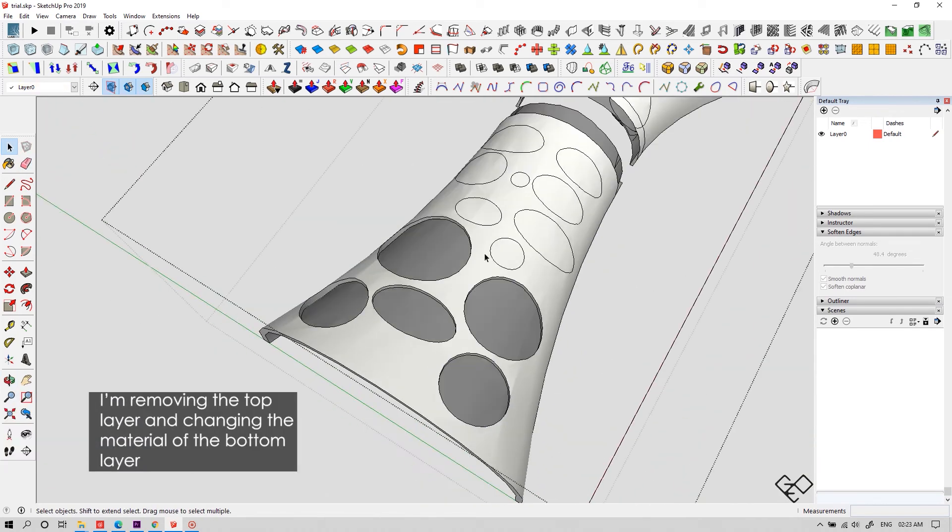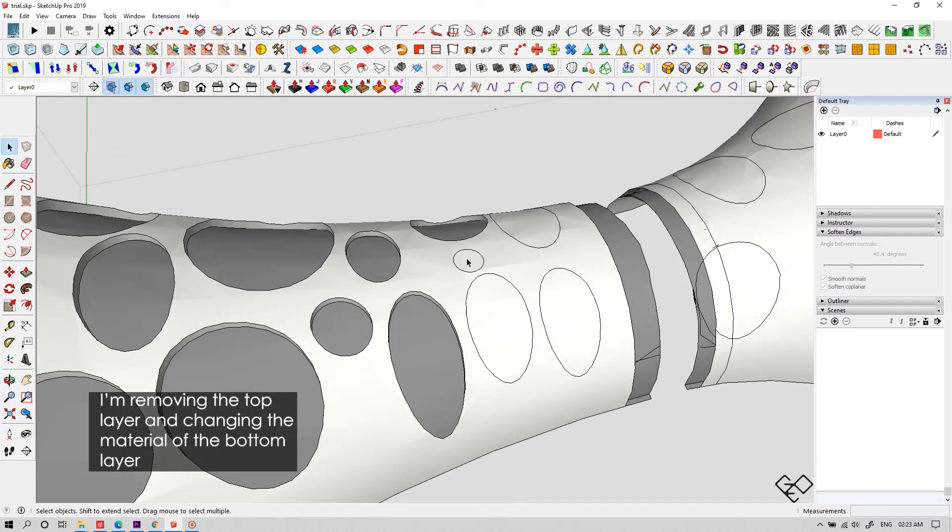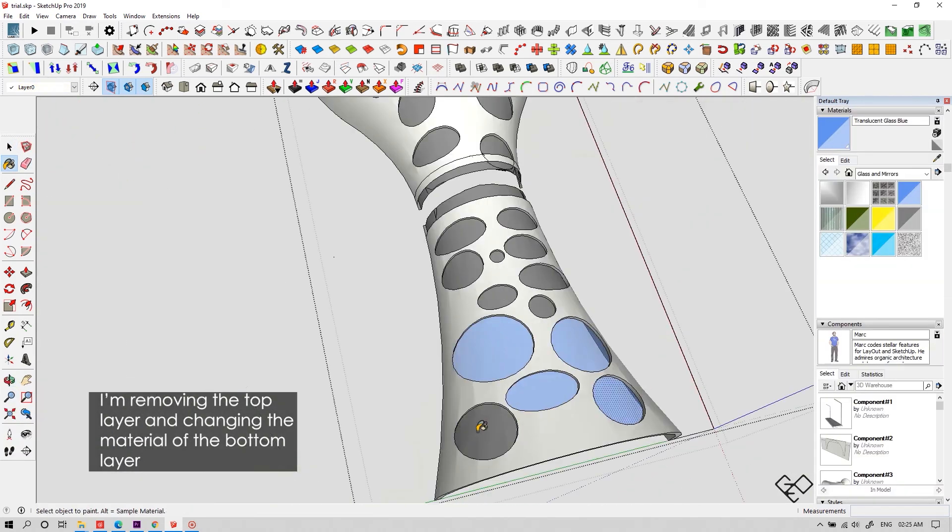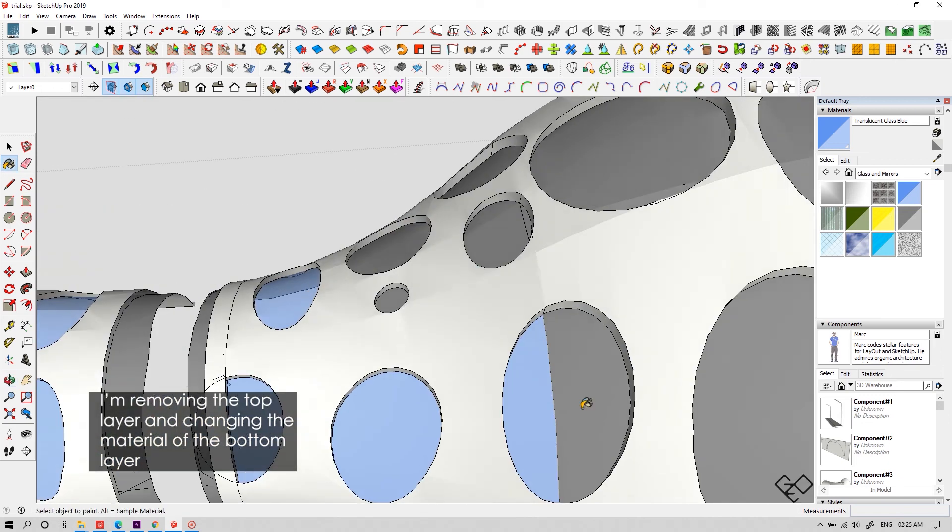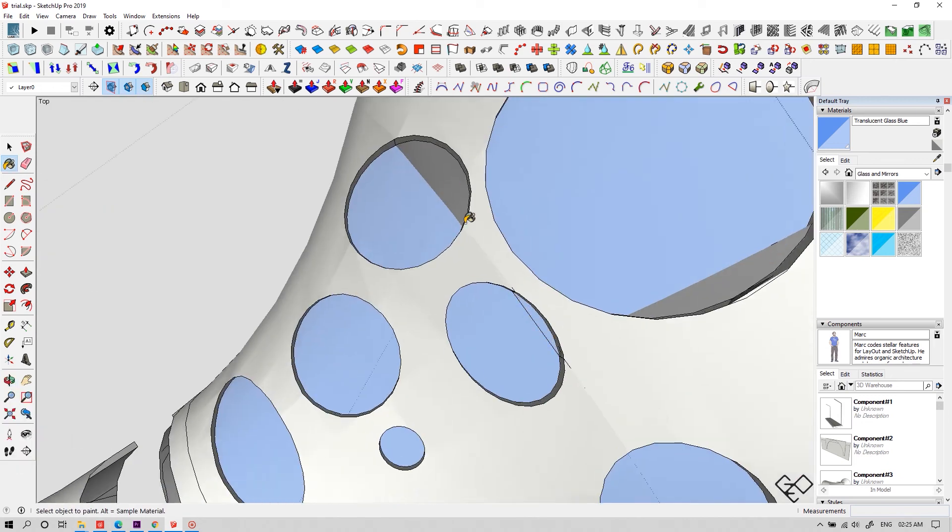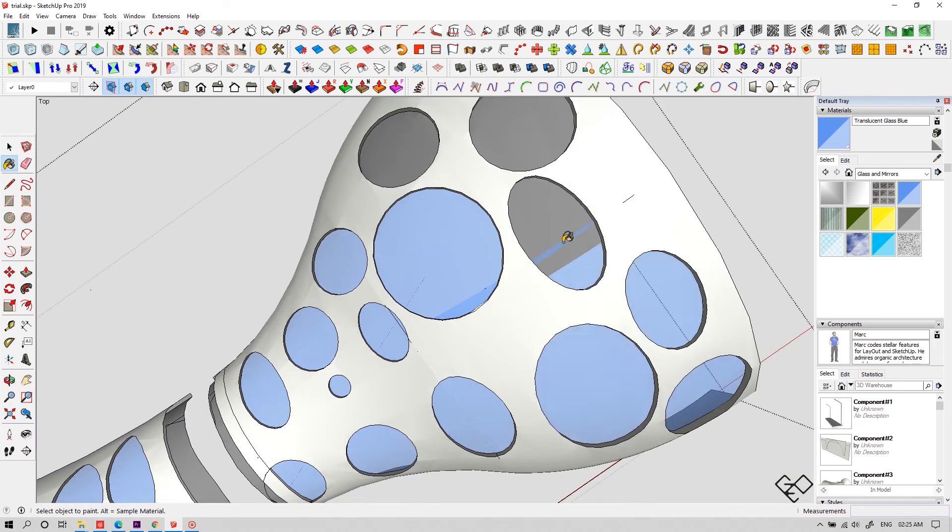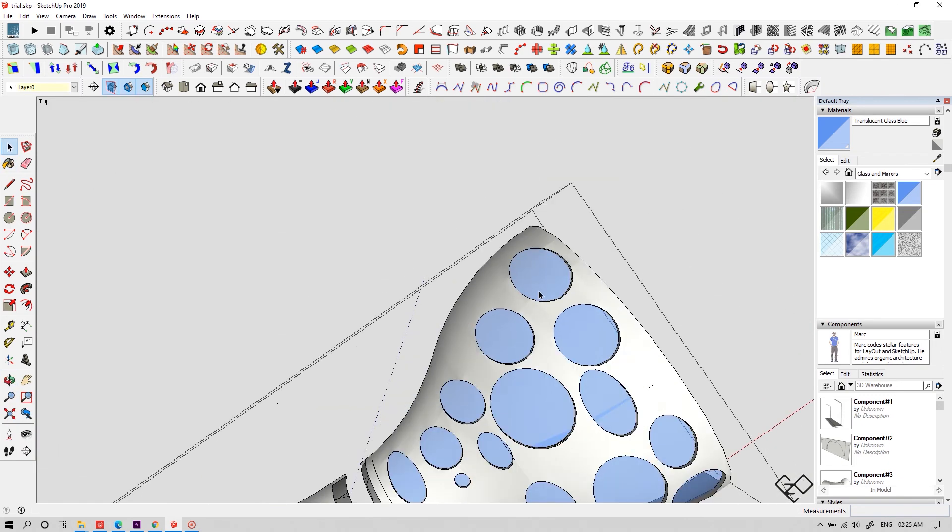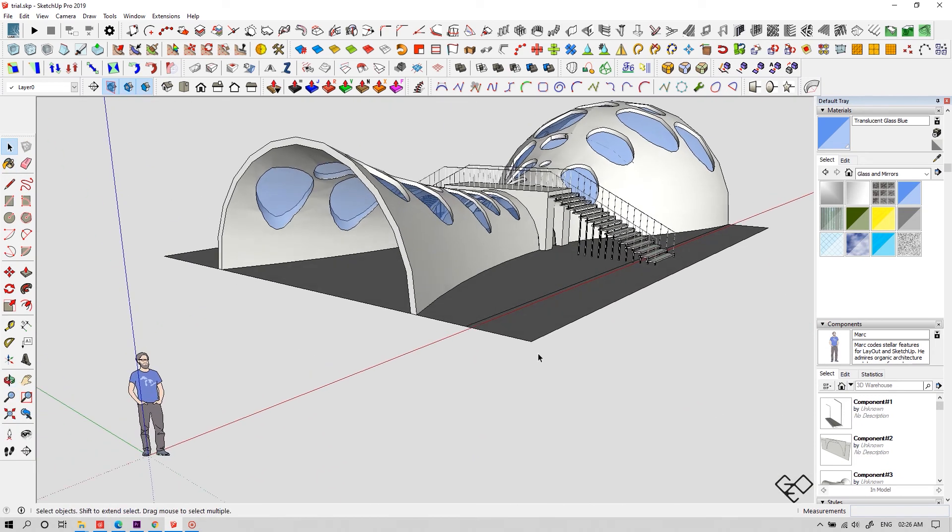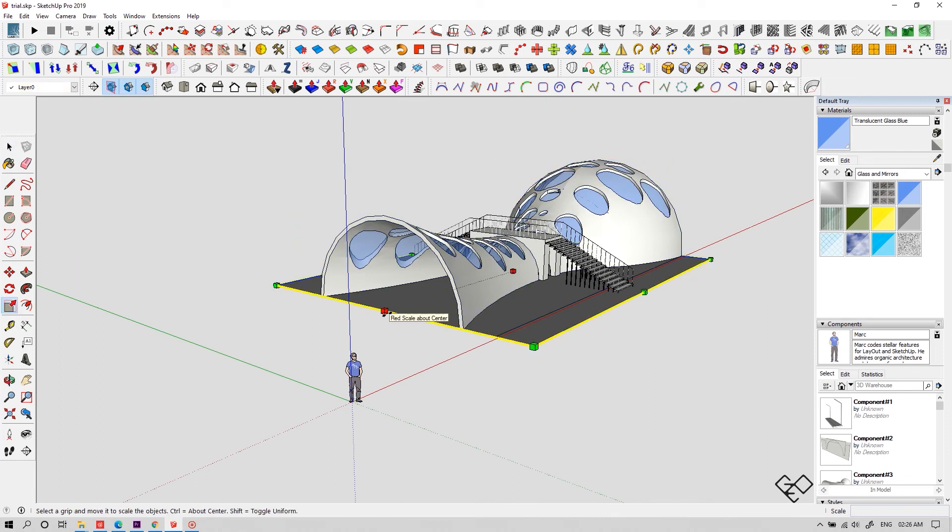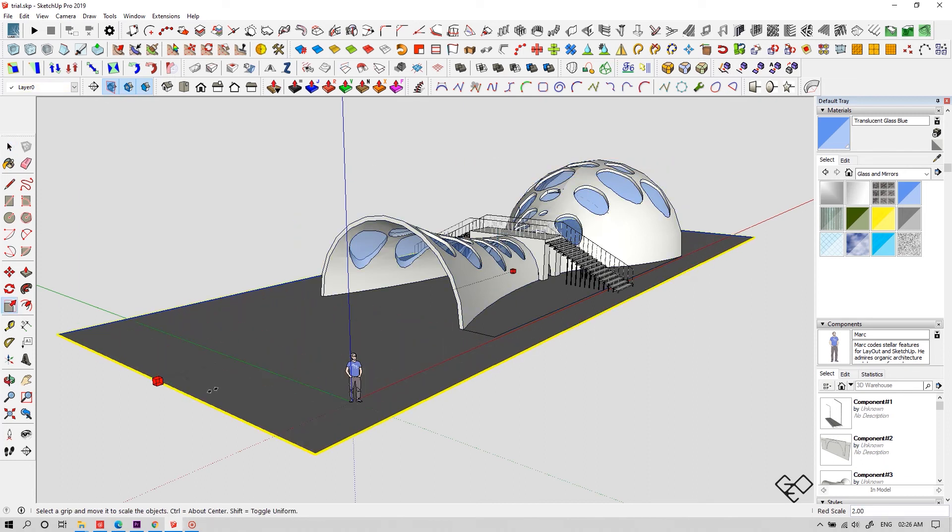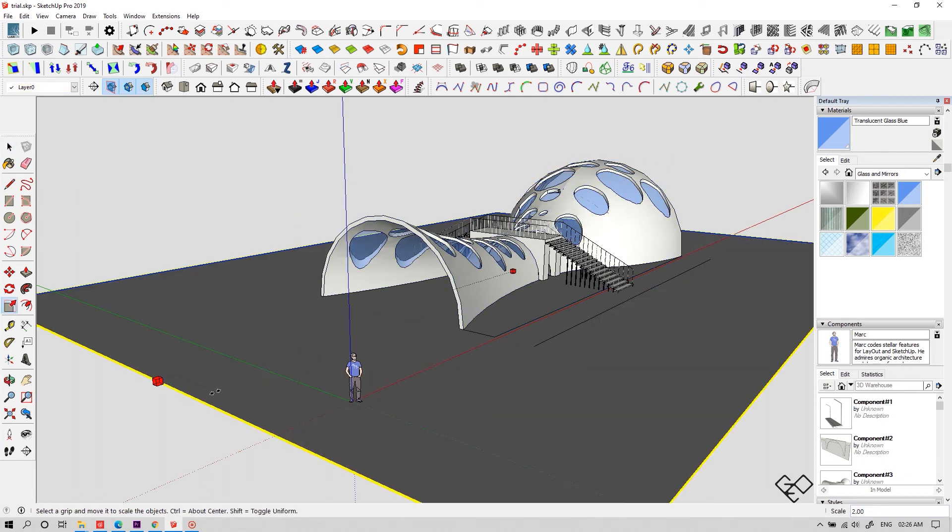Let's move the top portion of the hole and change the material of the bottom portion as glass or something which you desire. And now we got a quirky organic structure purely made within Sketchup without any plugin.